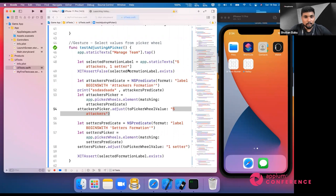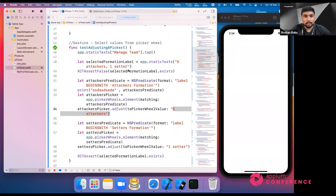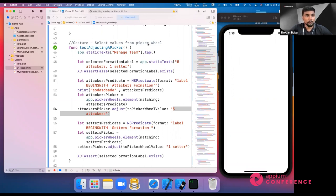If a page has only a few elements, finding them from the page source is easy, but if there are more than 15 elements it gets difficult. That's why we call methods like buttons to print only buttons, or staticText to print only static text elements. You can also use the storyboard to find elements.